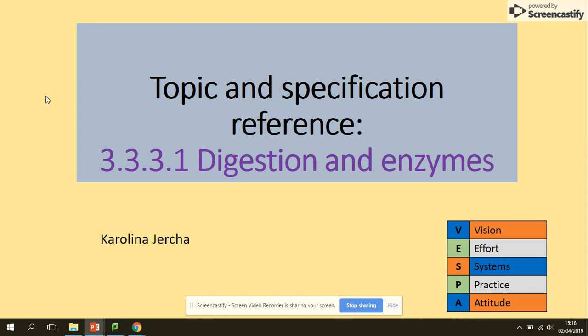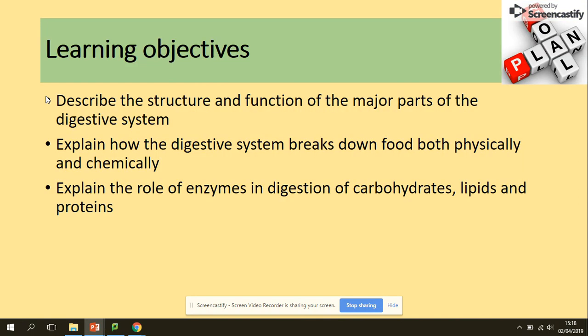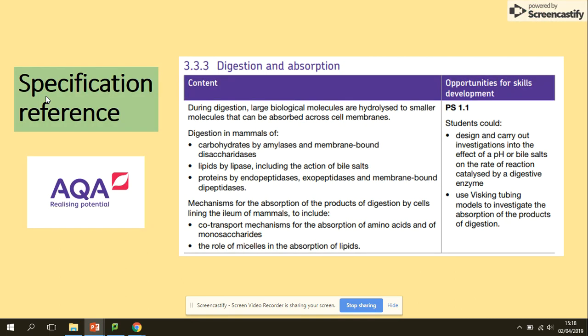Hi guys, today we will be looking at digestion and enzymes. You need to be able to describe the structure and function of the parts of the digestive system, explain how the digestive system breaks down food both physically and chemically, and explain the role of enzymes in digestion of carbohydrates, lipids and proteins.